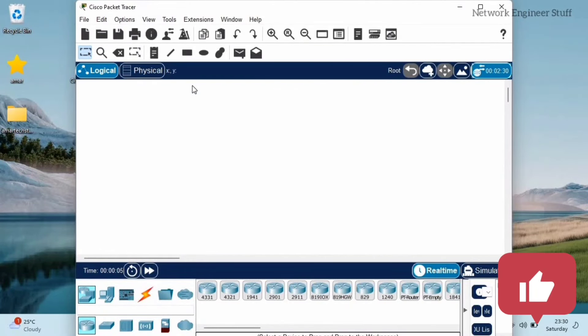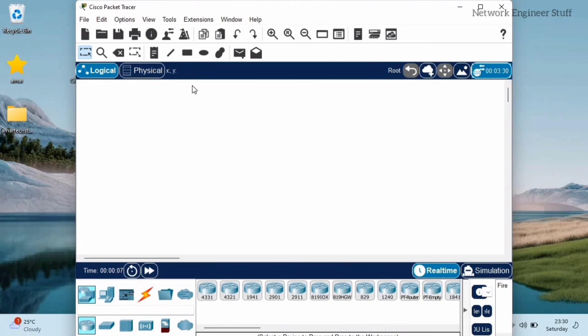So guys, these are the two ways in which you can use Cisco Packet Tracer without user login or you can bypass the login session whenever you're using Cisco Packet Tracer. Please do let me know in the comment section.